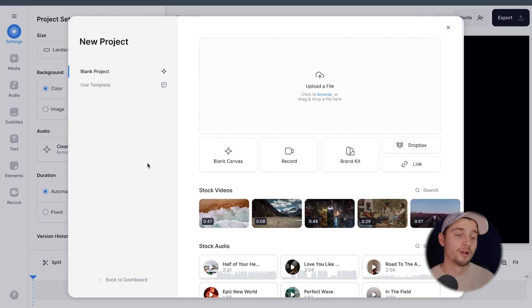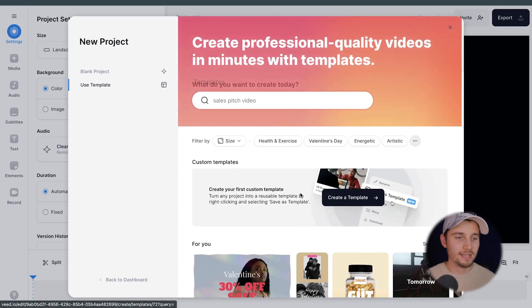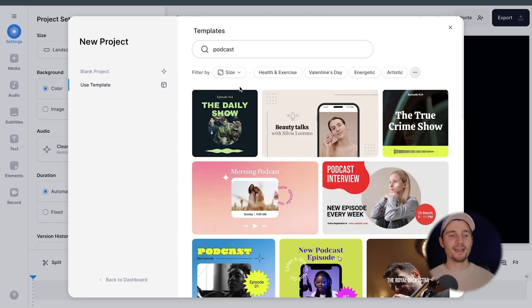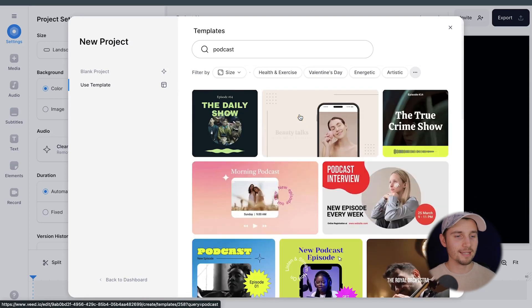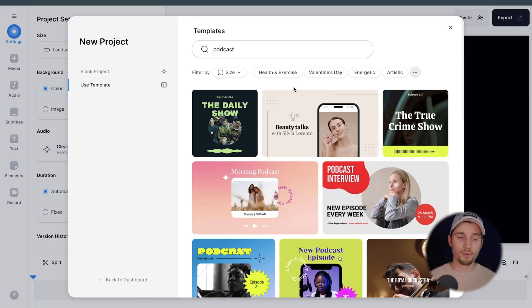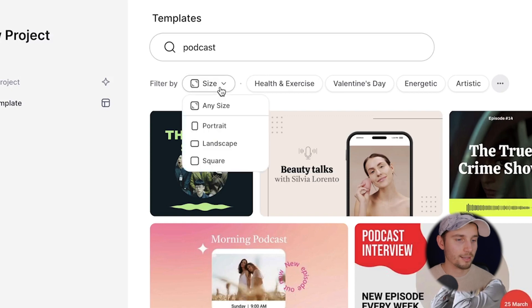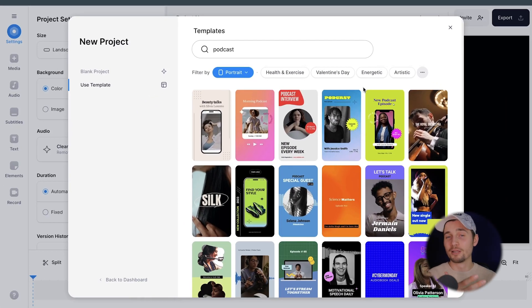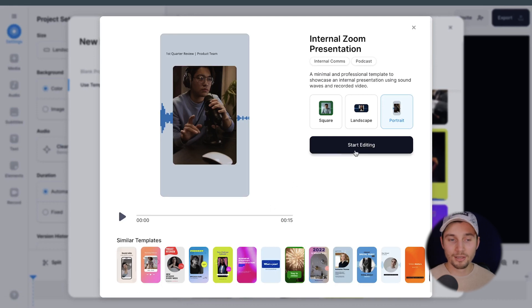I'll show you a couple of examples in this video, but first let's try one of the templates. Simply head over to Use Template. As you can see in the menu, there are a lot of templates you can choose from. In this case, we're going to search for podcast. As you can see, a couple of templates show up that I can choose from. I know I want to make one for YouTube Shorts, so I want a 9 by 16 aspect ratio — a vertical video. Head over to the filter where you can see Size, click on it and choose Portrait. Now we've got a list of vertical templates we can use for the podcast. I'm going to select this one and click on Start Editing.